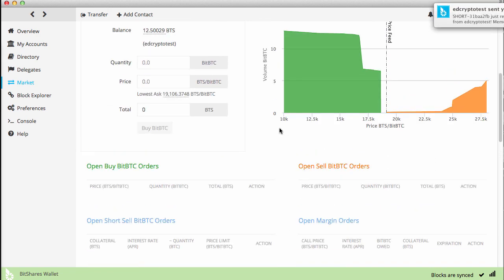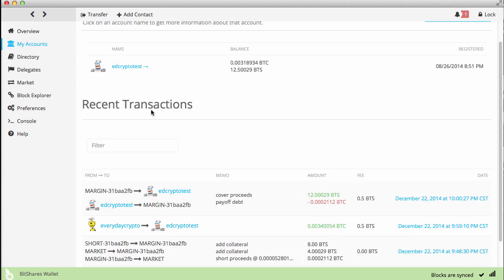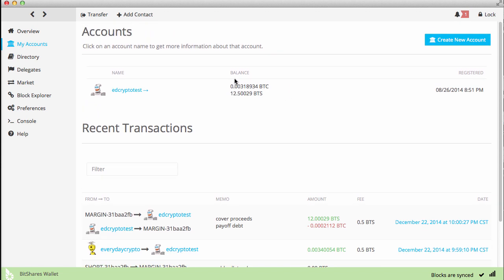Now if I go back into my account, I have 12.5 BTS. We essentially started with nine and a half, put up eight BTS in collateral which created four BTS worth of BitBTC in actual value, which I then bought and transferred in. That's how we get to the 12 BTS amount. And there are some remnants of BitBTC left over.